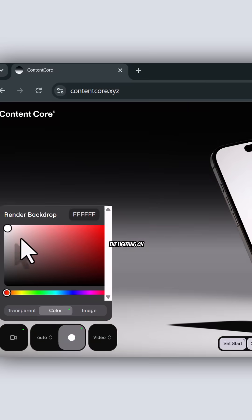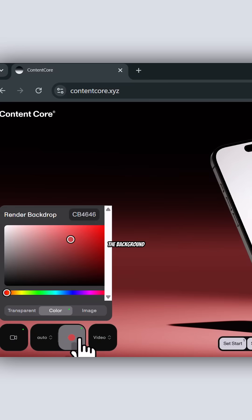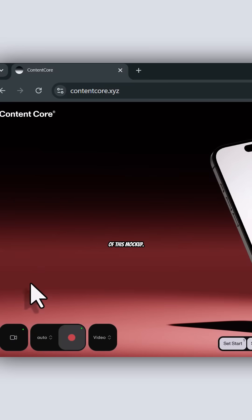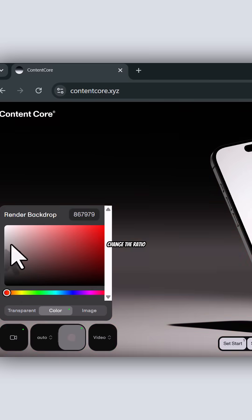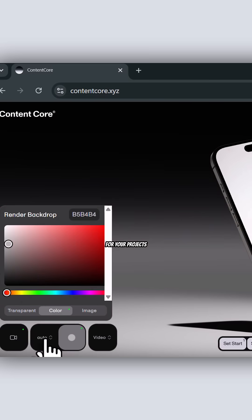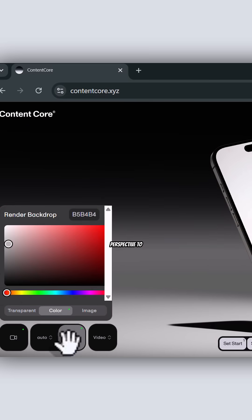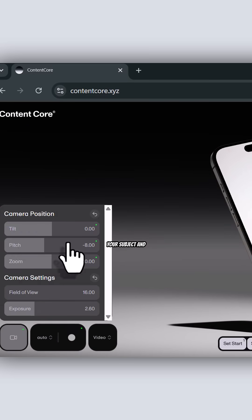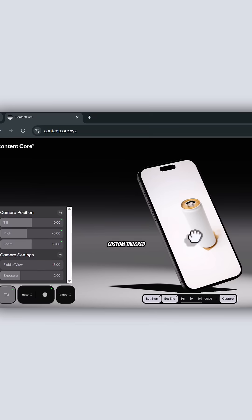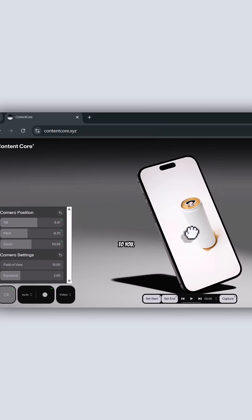You can also customize the lighting on the background of this mockup. You are able to change the ratio for your projects as well. You can modify the camera angle and perspective to better visualize your subject and make it more custom-tailored to you.